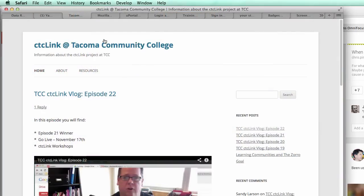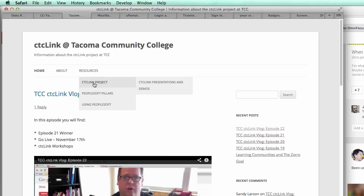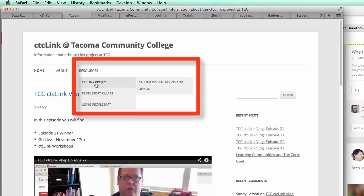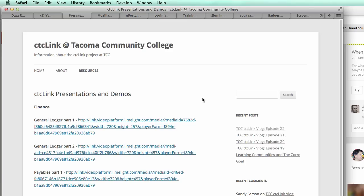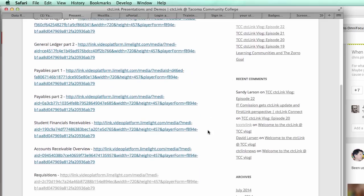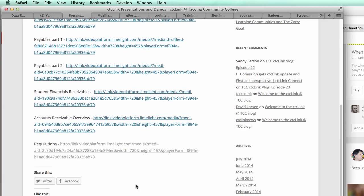So if you're on the TCC CTC Link video blog site, there's a resources link at the top. When you mouse over resources, you'll see a menu and the first menu item says CTC Link project. When you mouse over that, you'll see an option for CTC Link presentations and demos. When you click on that, it'll load up a page with a bunch of links on it.